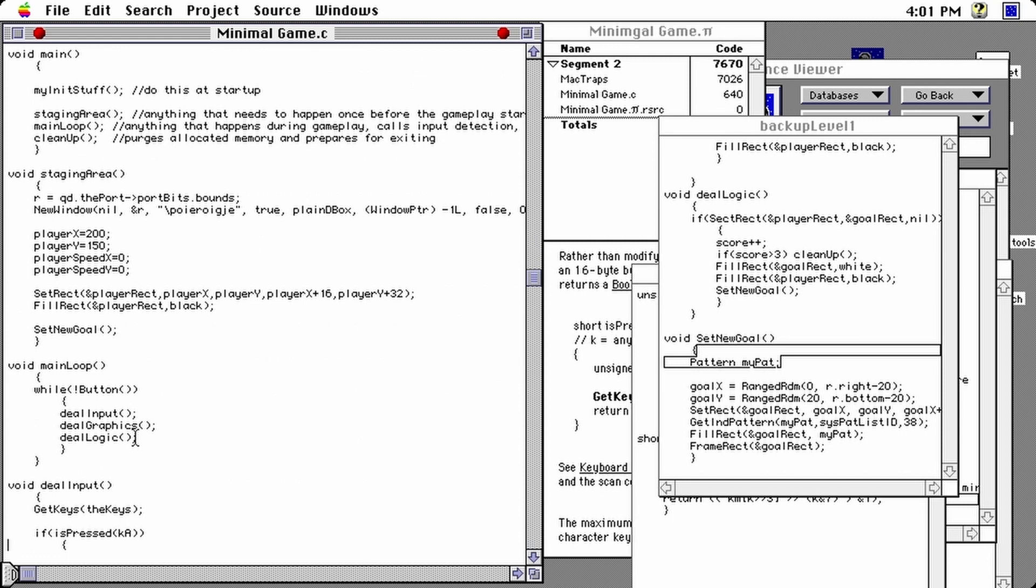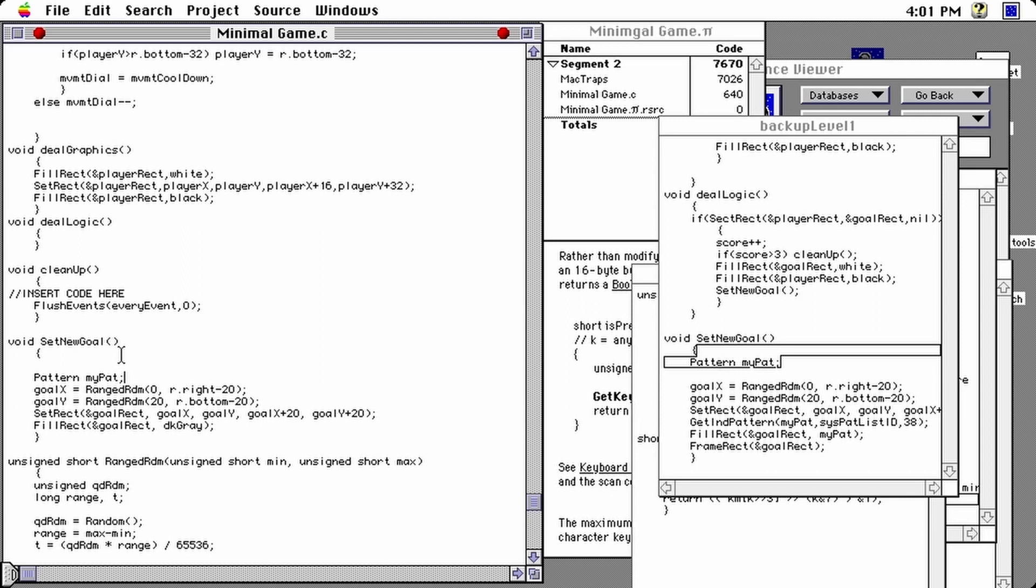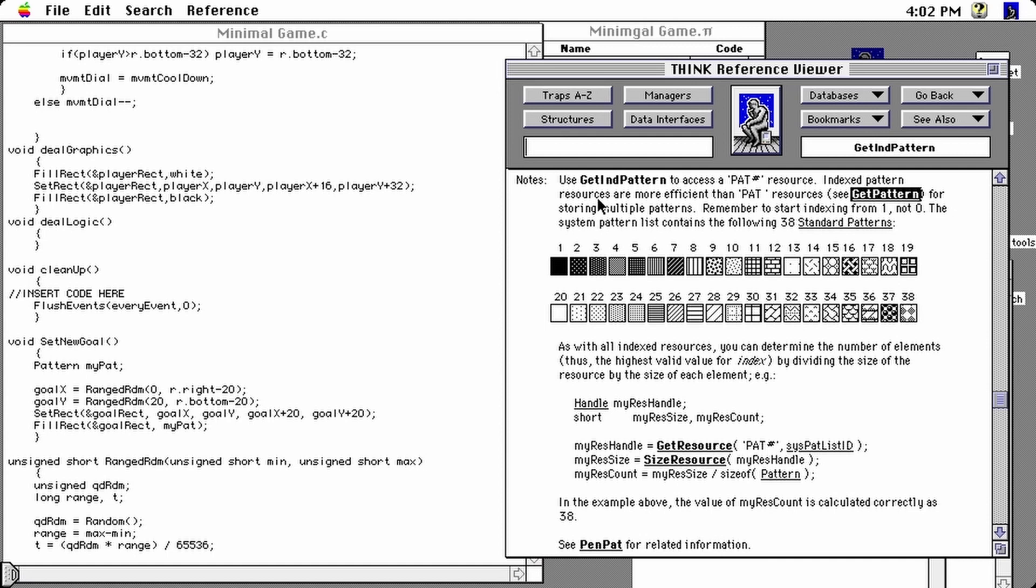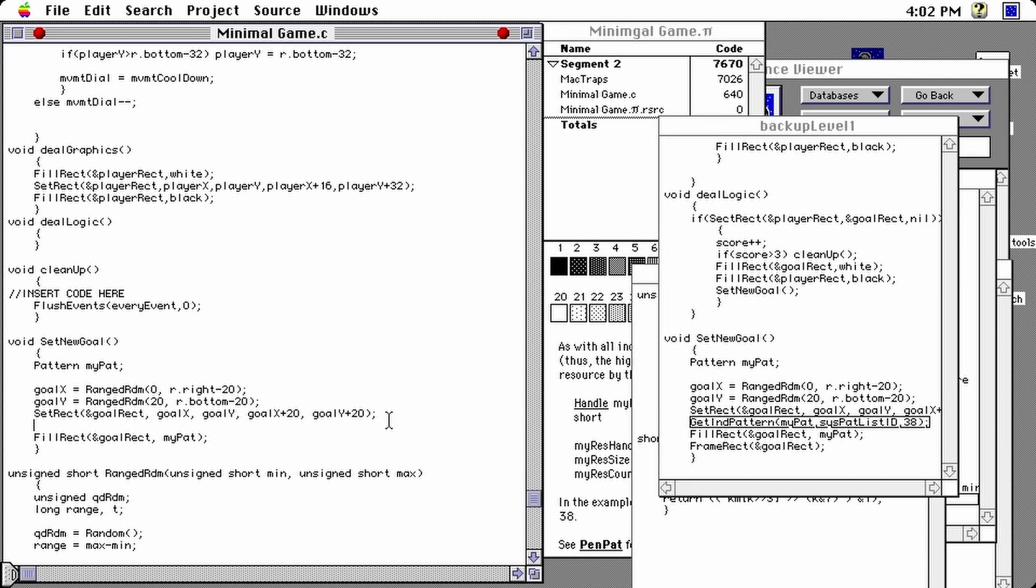Let's change this. We could set up a pattern variable, which I'll call my pat and change the fill rect with this pattern. And if you want to sift over the pattern from the system environment, you can do this with this function, which is called get in the pattern, which stands for indexed pattern. And basically, you can pick the regular patterns you might remember from MacPaint. I'm going to select 37 because when I was a kid, I called that a blueberry pie filling. So let's go for that.